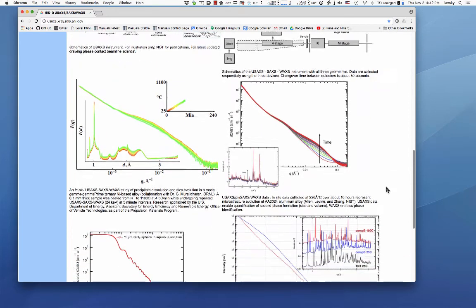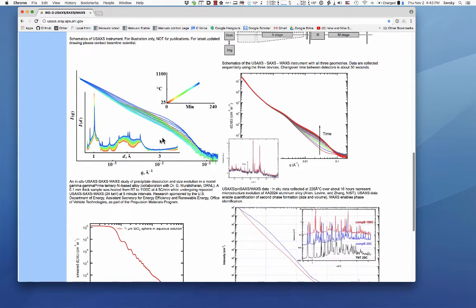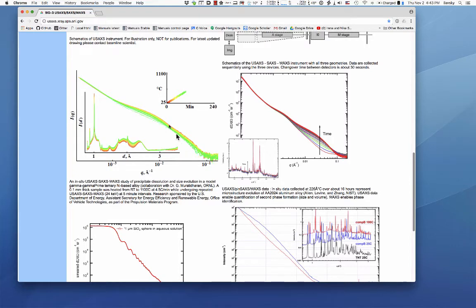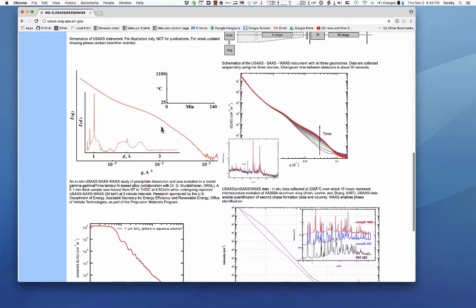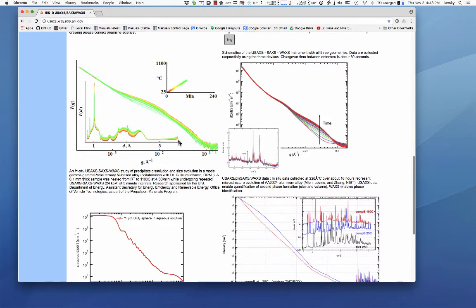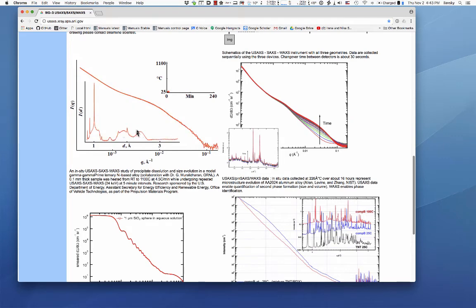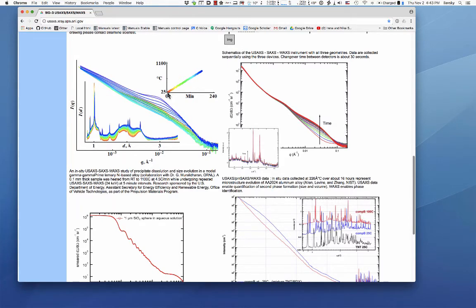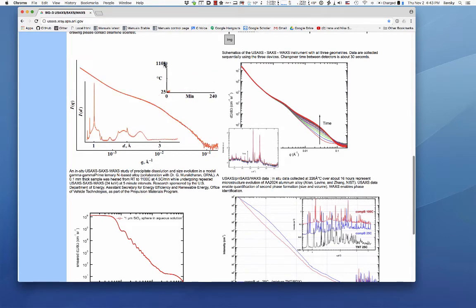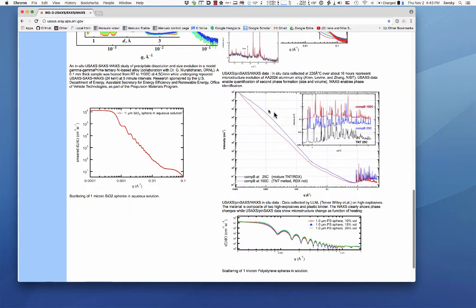Here are some examples. This picture shows ultra small angle scattering data — just the USAXS range — showing how structure changes as a function of time and temperature. The inset contains powder diffraction data showing diffraction peaks as a function of D-spacing. The color scale shows time and temperature dependence: you start at room temperature and over about 240 minutes reach up to 1100 degrees centigrade. Here is another nice combined data set with USAXS, SAXS, and WAXS.